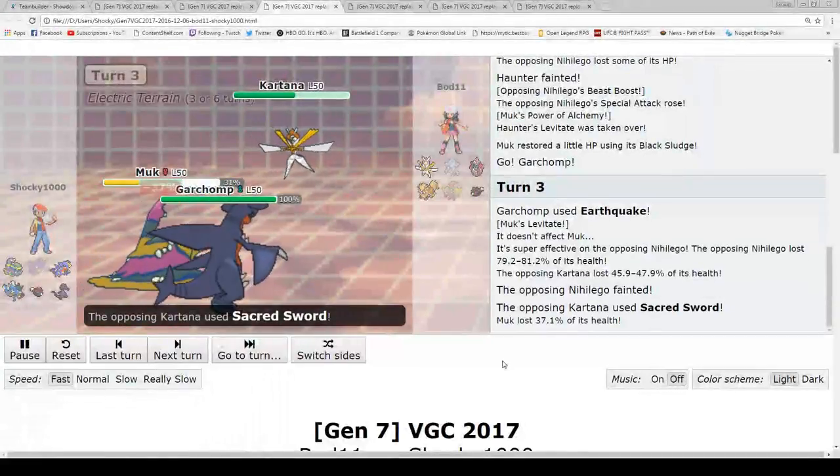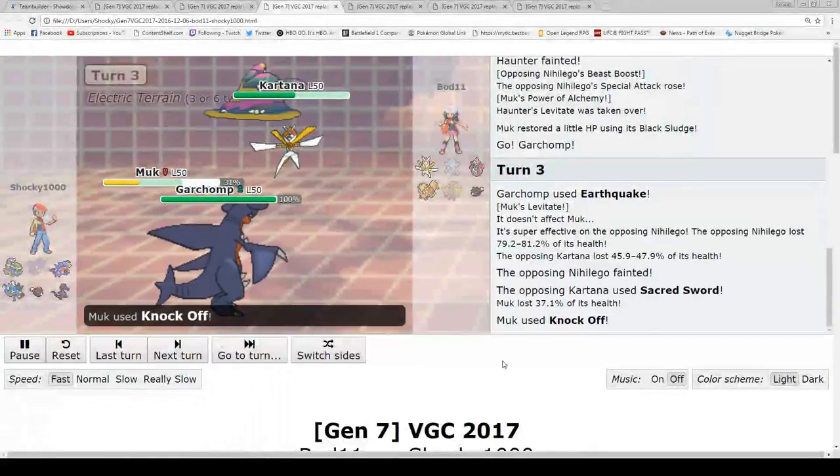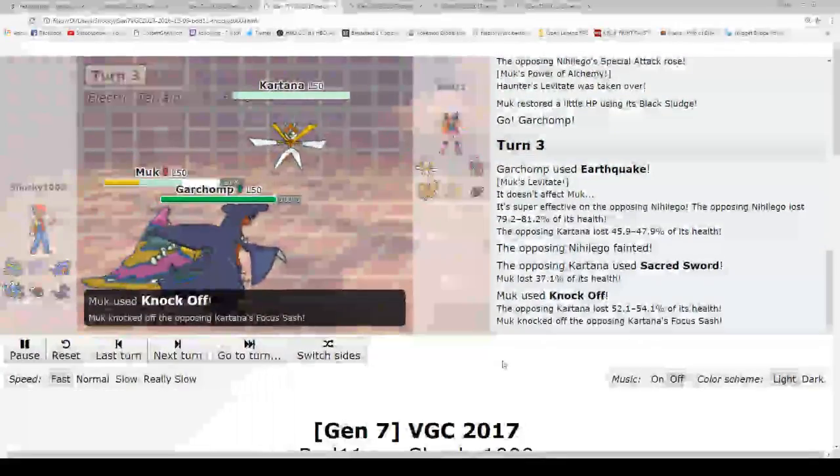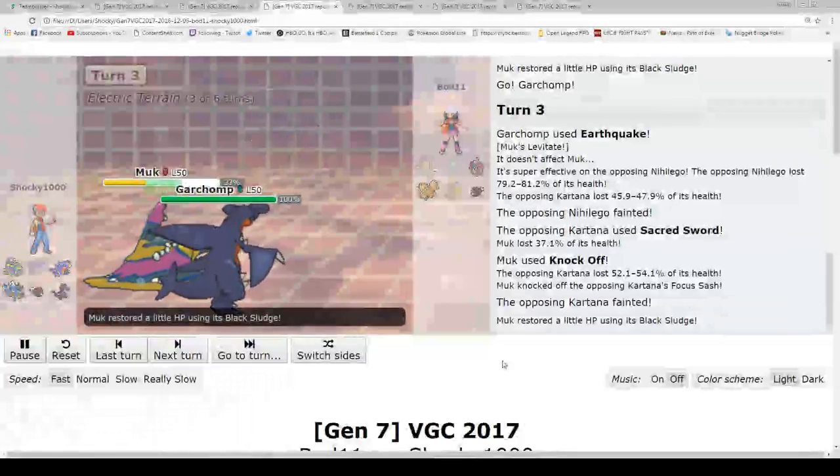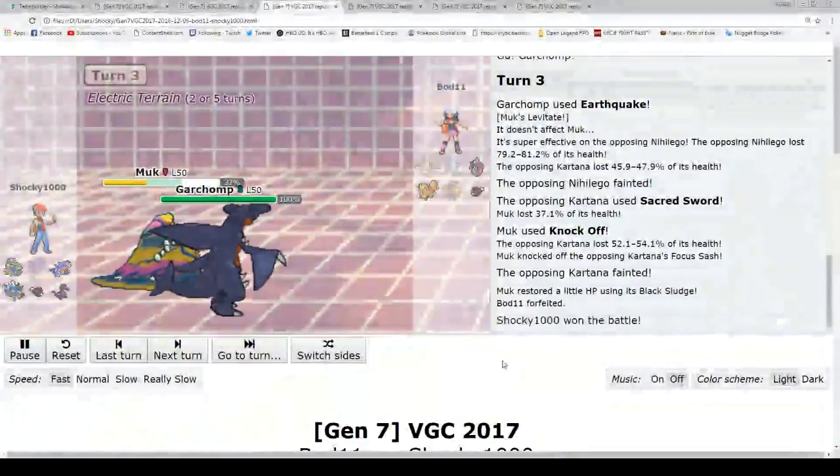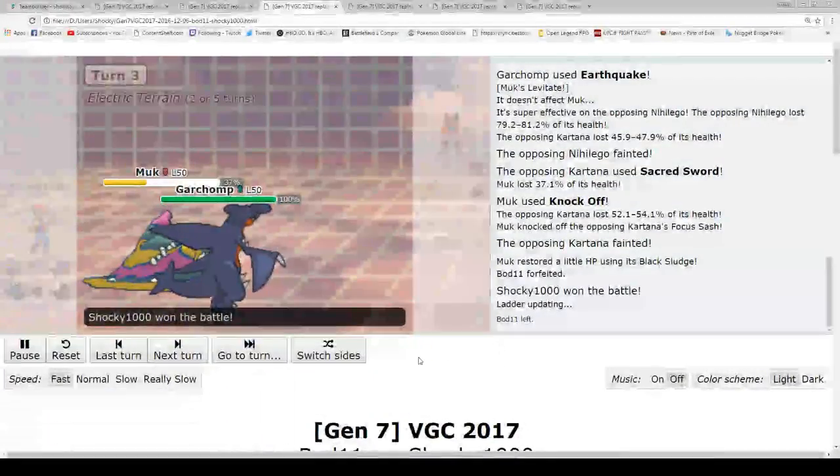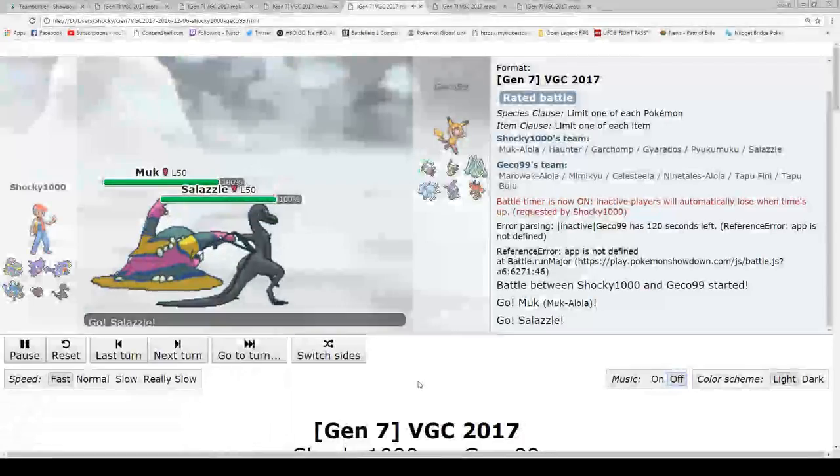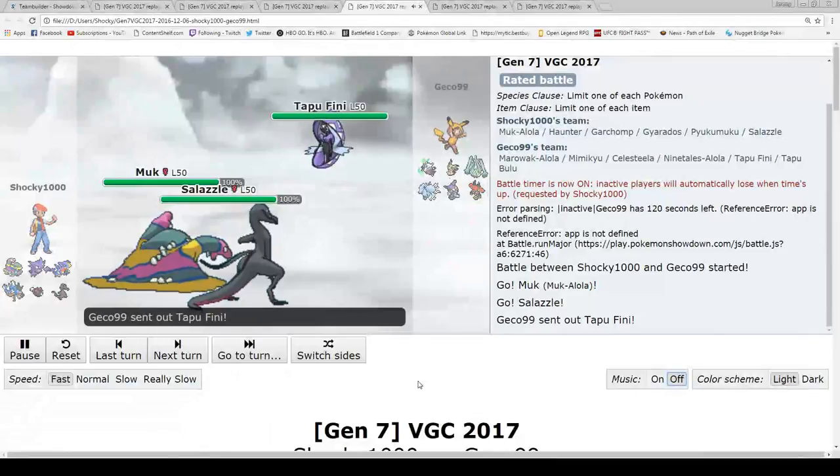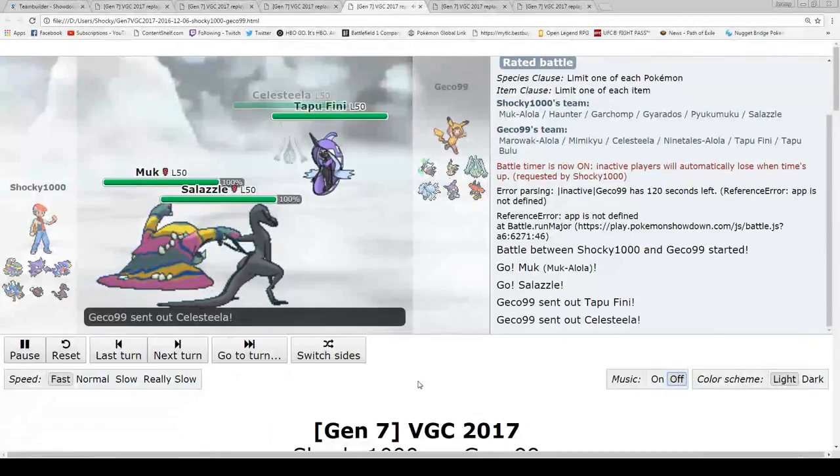He can't really do anything. He goes with the Sacred Sword. I just go with the Knockoff. Knockoff's able to kill him. He has no defense. There's not much he can do. He does not reveal his last Pokemon, and I will win that one. This one, the music also is not off, so sorry for that.